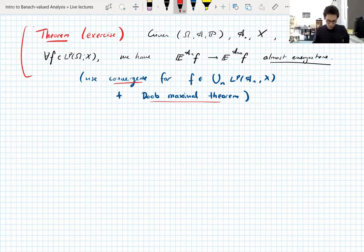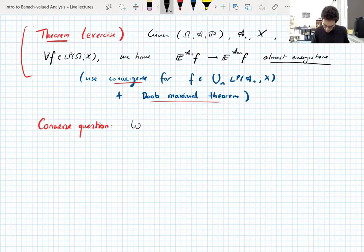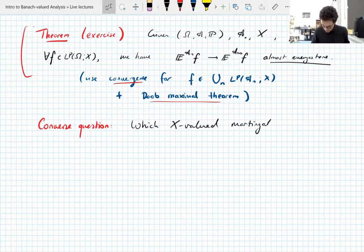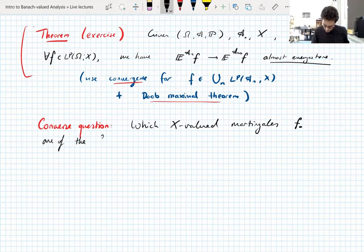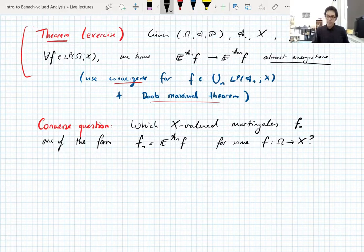So what are we going to look at now? We're going to look at a converse question, which is where it gets more interesting, because up until now it's all been very scalar-valued. The converse question is: which X-valued martingales f• are of the form where fn is the conditional expectation of some function f — which martingales are Doob martingales, using the terminology of Doob martingales?